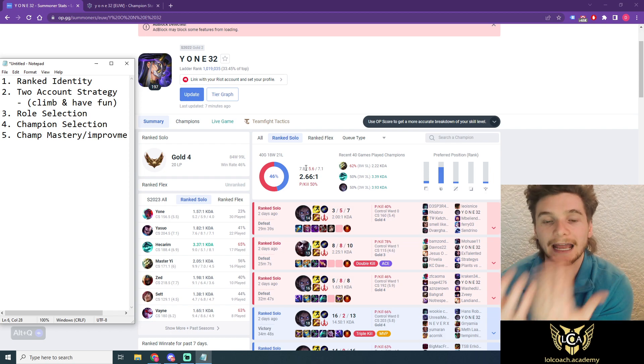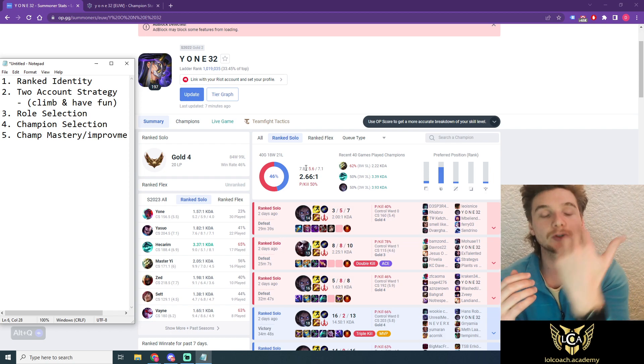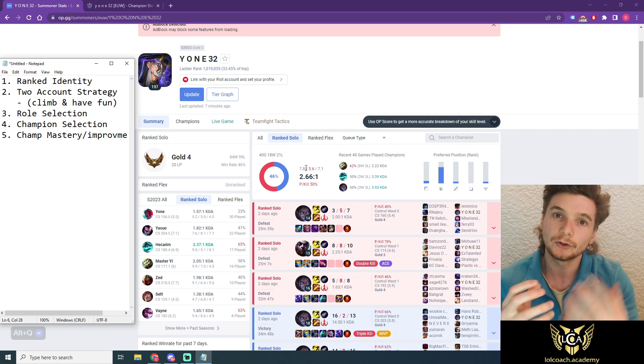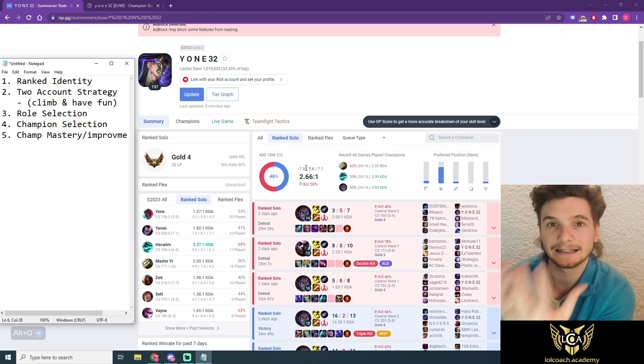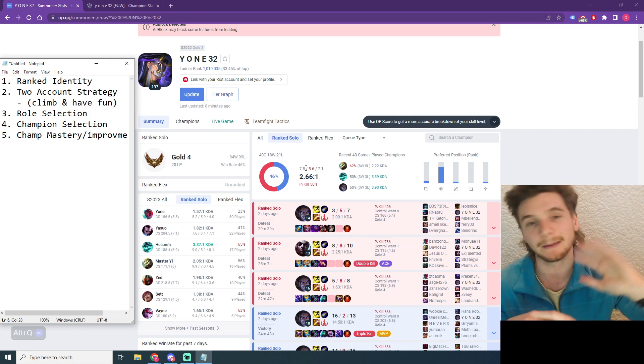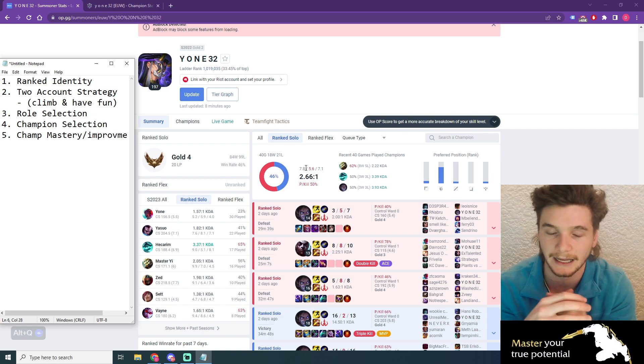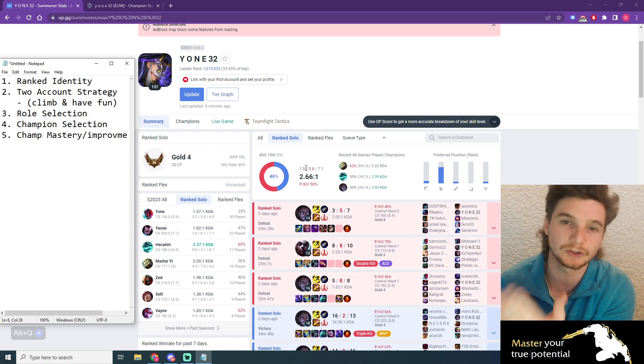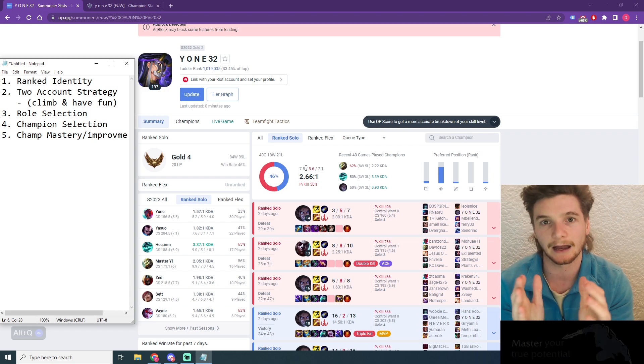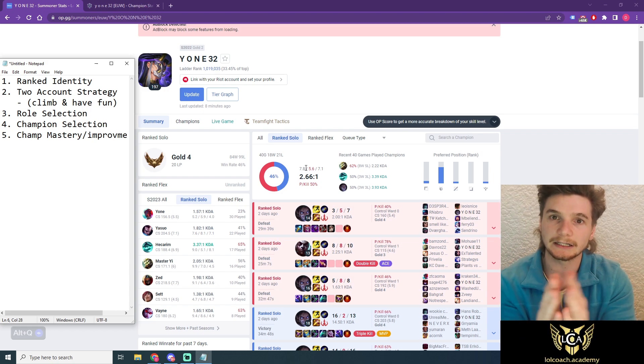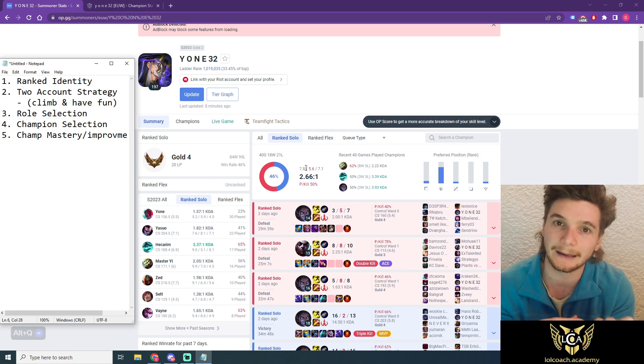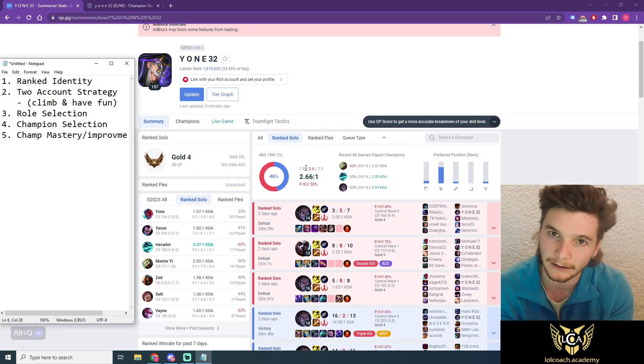The second account is your learning account or the account that you do everything else on. So you play with friends, you try that new champion, you play that different role, you try that new build, and it's basically your sandbox or your testing ground. So you're testing new theories, making sure you're not getting bored or burnt out. The reason we do this is so that we do not ruin our MMR and we do not become hard stuck.